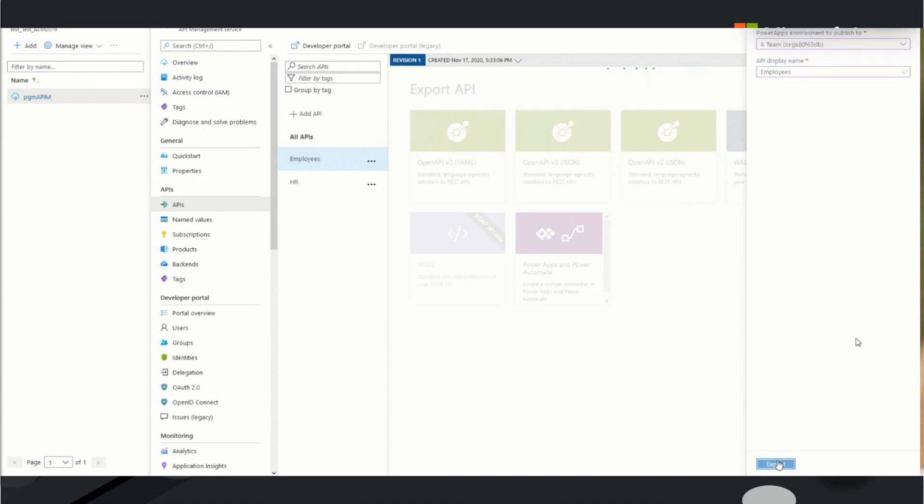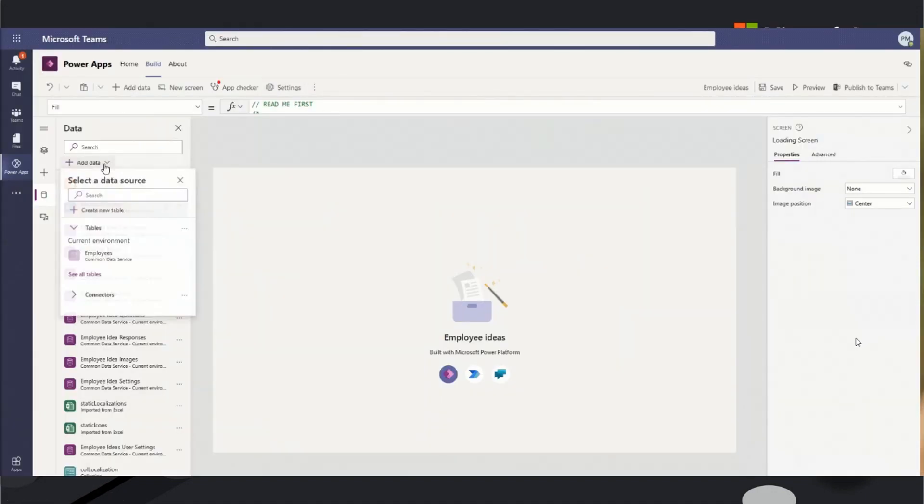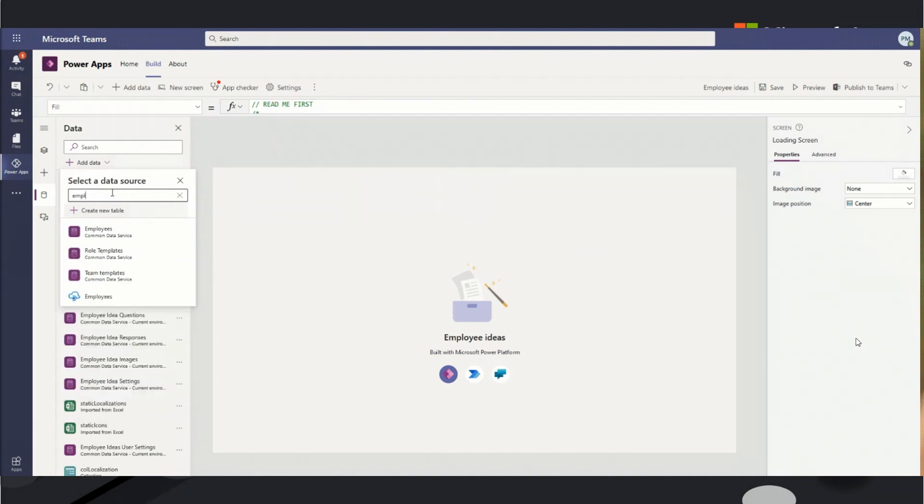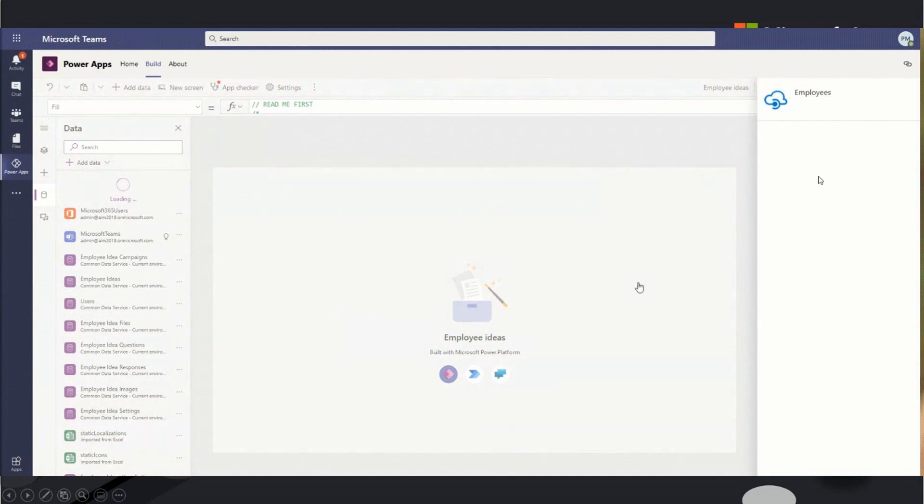I didn't have to worry about configuring anything, going into that make.powerapps.com. And now here in Power Apps, my endpoint there and my API is ready to use.